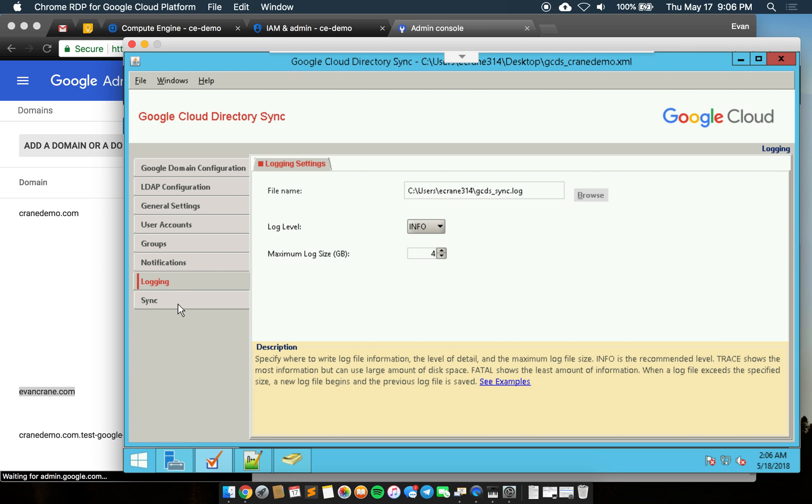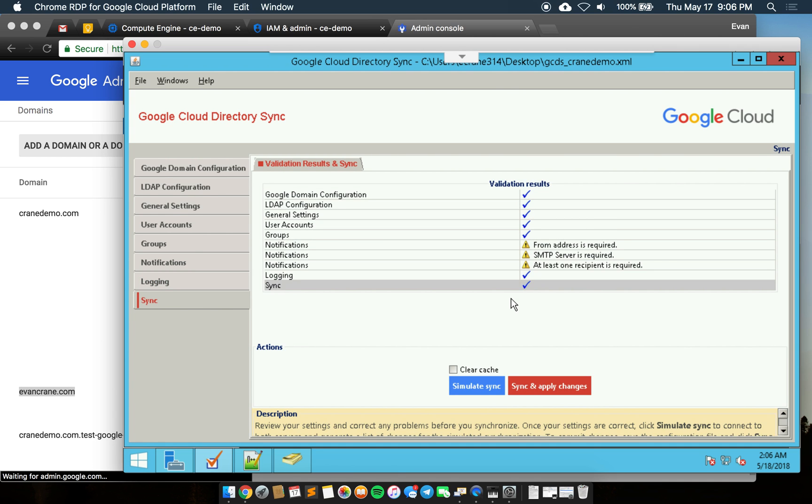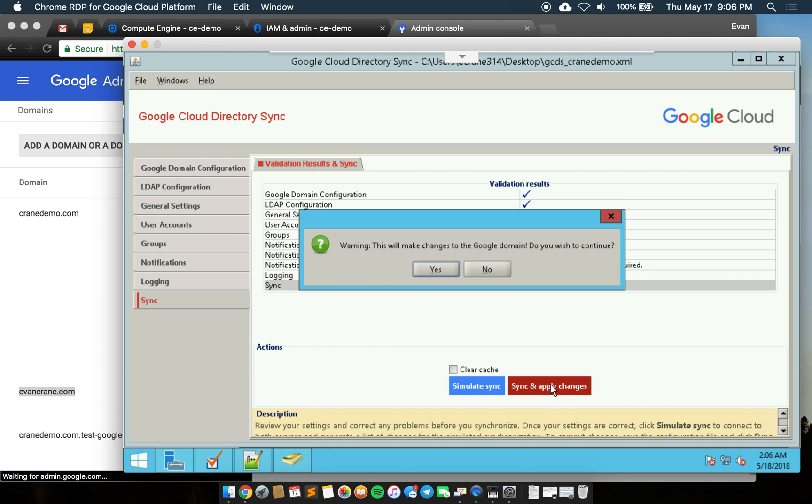For this sync I'll come down here. It'll run a validation of everything that needs to be run. You can simulate a sync which will show you the changes that would be made were you to proceed, or you can actually go ahead and run the sync. I will do that for now.